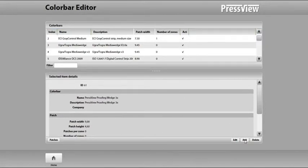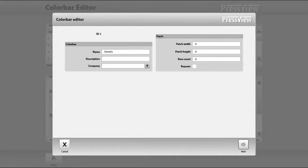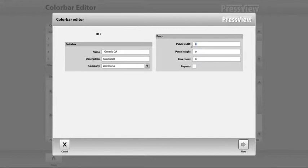Start creating your own custom color bar by clicking the add button at the lower right side of the window. The color bar needs to be clearly recognizable for future use, so please provide distinguishable information. To make sure that the color bar is measured correctly with your measurement device, the patch width and height are very critical. Measure the printed patch dimensions of a proven physical color bar with a ruler in millimeters and fill in the exact values.